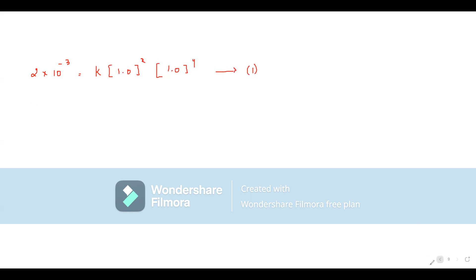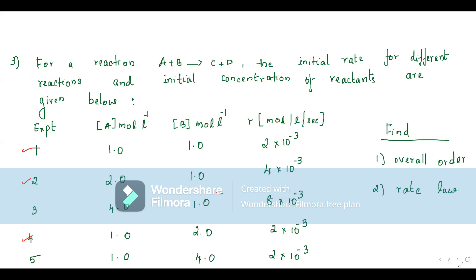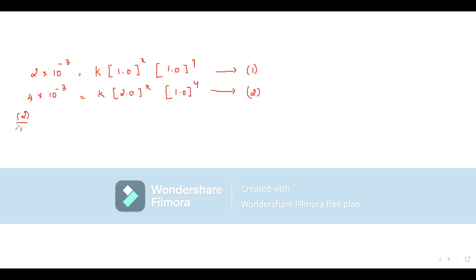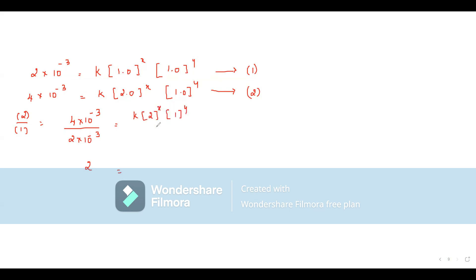Equation 2: A = 2, B = 1, rate = 4 × 10⁻³. So 4 × 10⁻³ = K·(2)ˣ·(1)ʸ — equation 2. Dividing equation 2 by equation 1: 4/2 = 2, and K and (1)ʸ cancel. So 2 = 2ˣ, therefore x = 1.